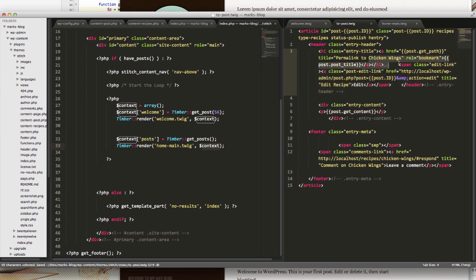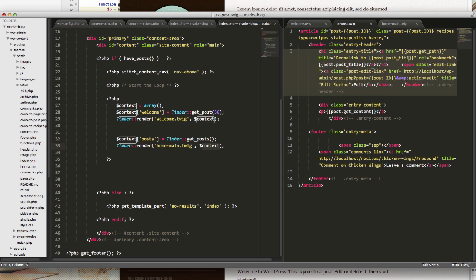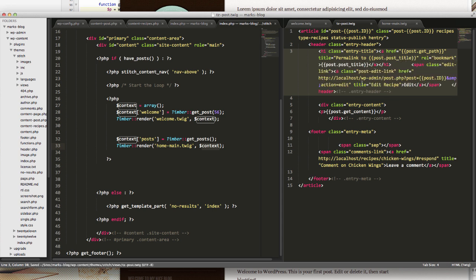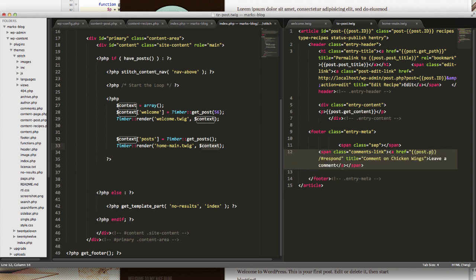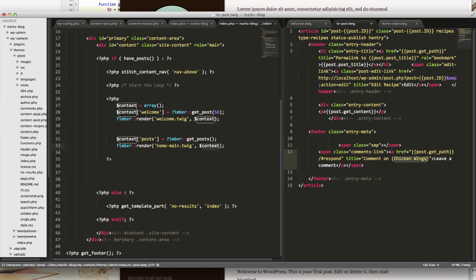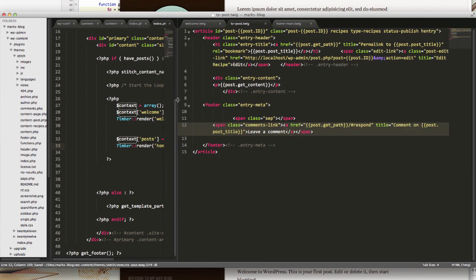Permalink to not chicken wings, but post dot post title. And then finally down here, post dot get path. And you're not commenting on chicken wings, you're commenting on the post dot post underscore title. So we've got stuff pretty well worked out.